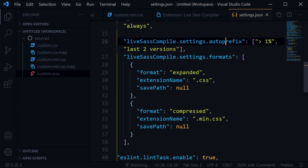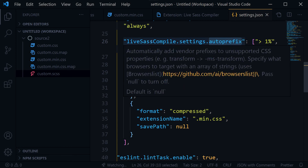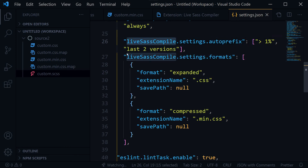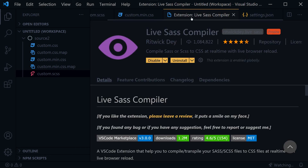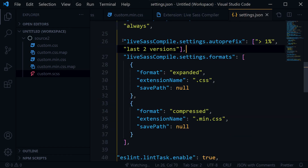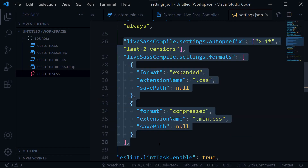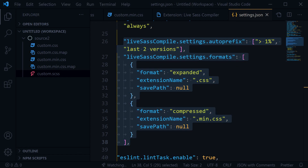Additionally, you can specify autoprefixer settings for Live SASS Compiler — I have set it to last two versions. If you want these settings, the GitHub link for this VS Code settings.json is in the description. So whenever you use the Live SASS Compiler extension and want a .min.css output along with the custom.css output, you can use these settings in settings.json to achieve similar results.